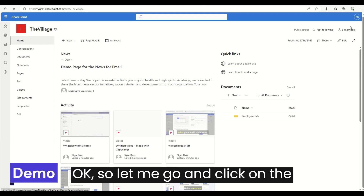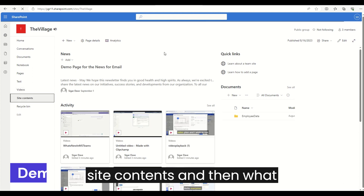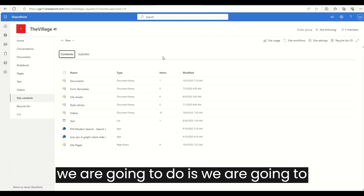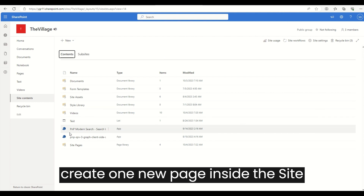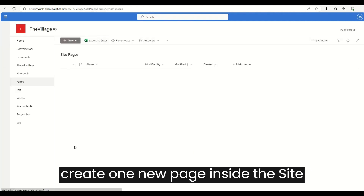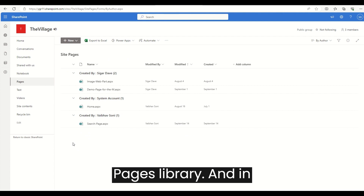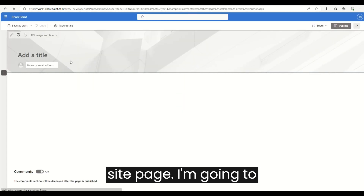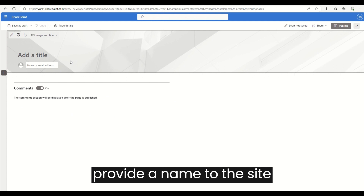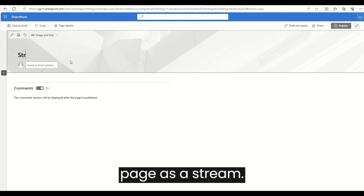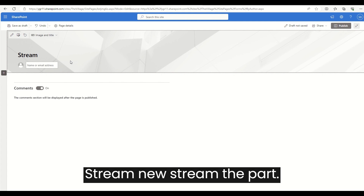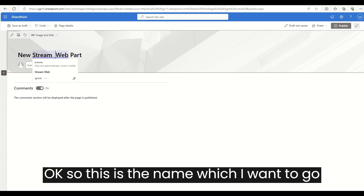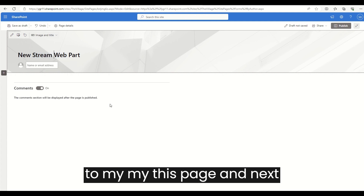Let me go and click on the site contents. We are going to create a new page inside the site pages library. I'm going to click on 'New' and create a new site page. I'm going to provide a name to this site page: 'Stream New Stream Web Part' — that is the name I want for this page.